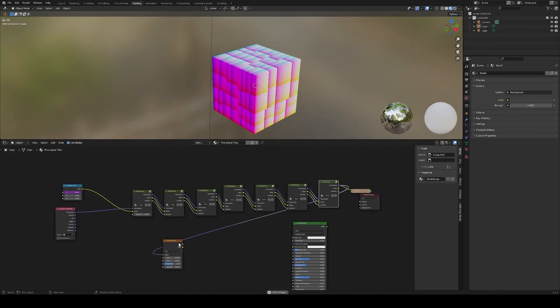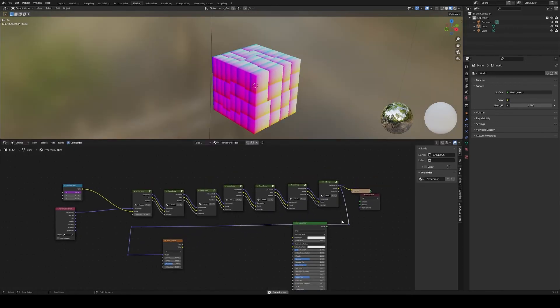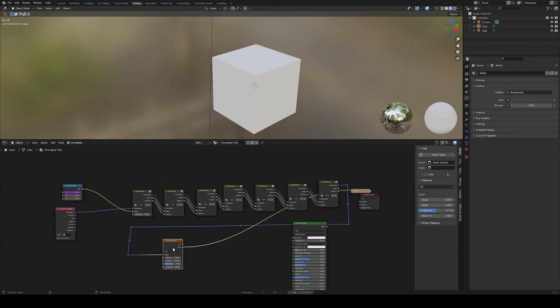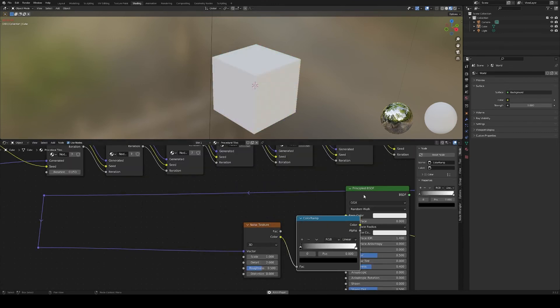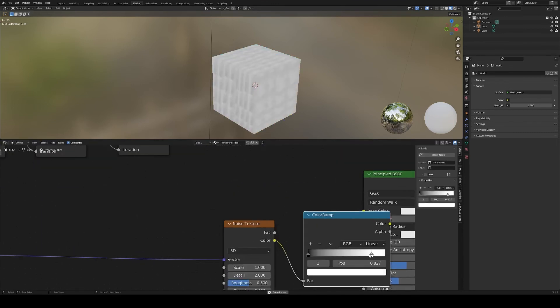Let's give this a material. Plug the final coordinates into a noise texture and sample some pretty colors.